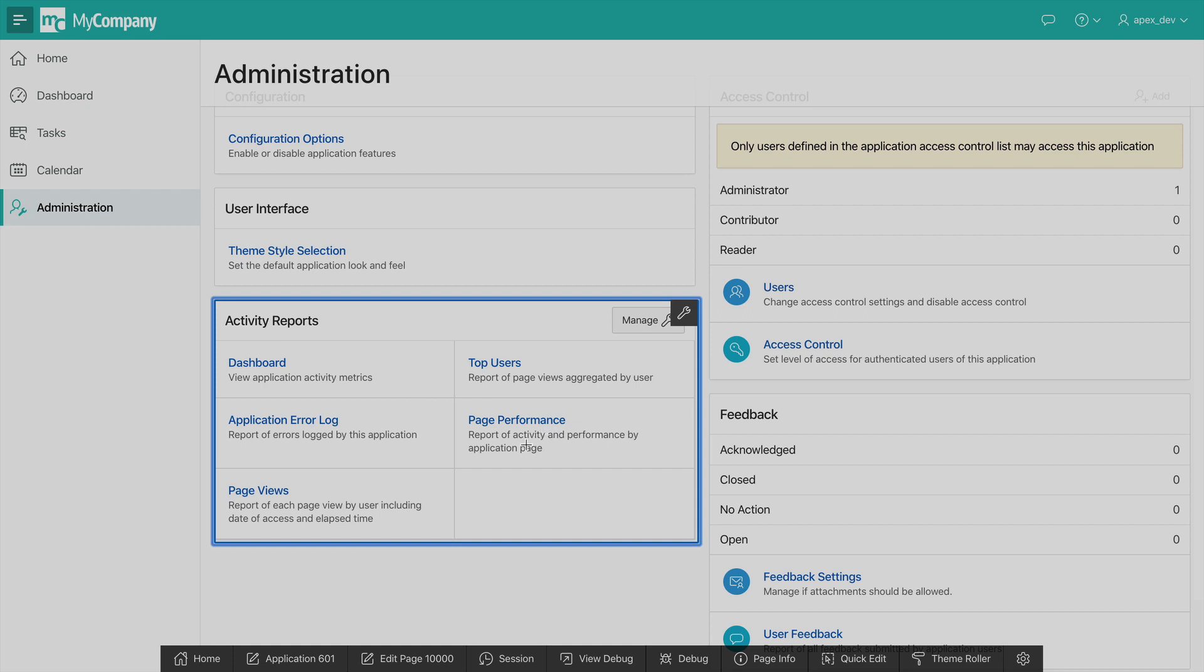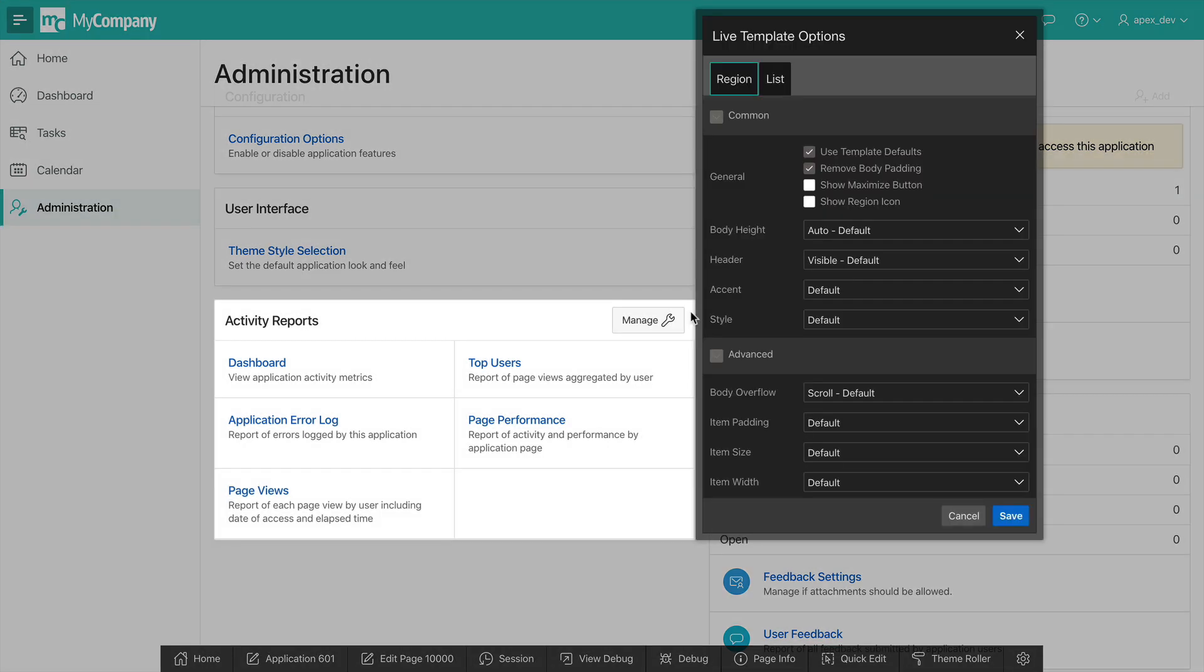Here I have an Activity Reports region, and if I simply click on this black icon to the top right-hand corner, I will open the Live Template Options dialog.